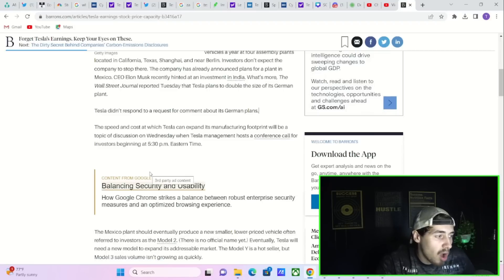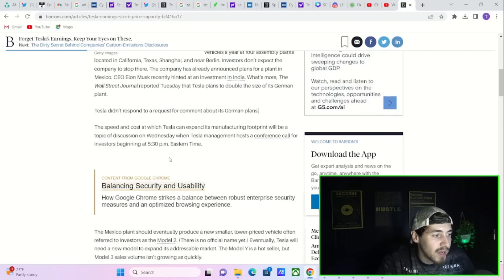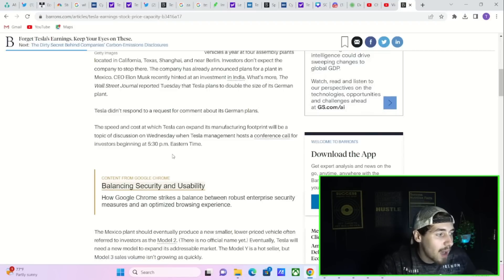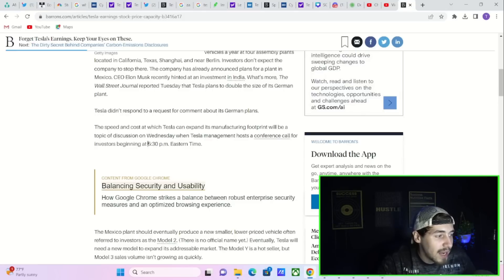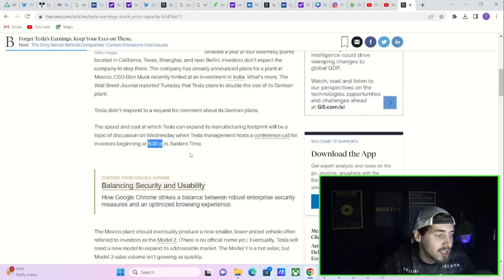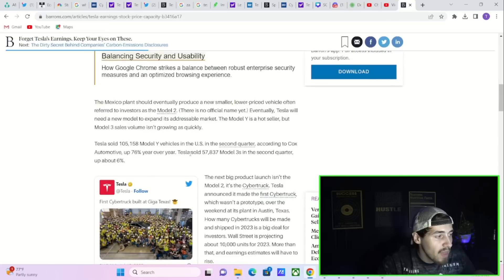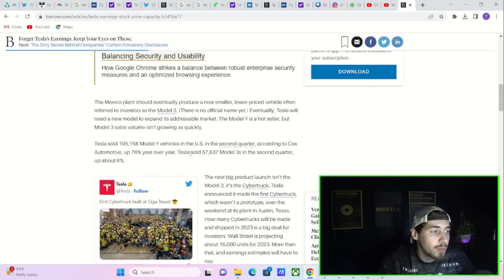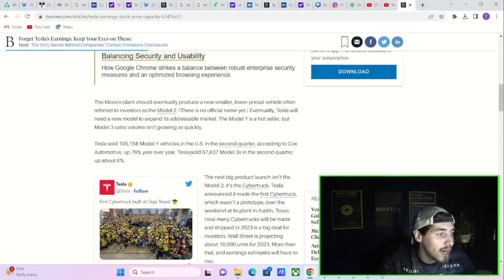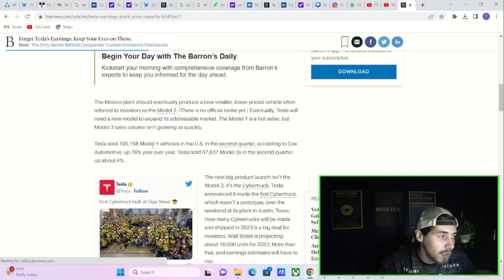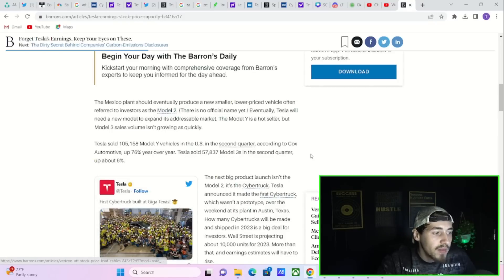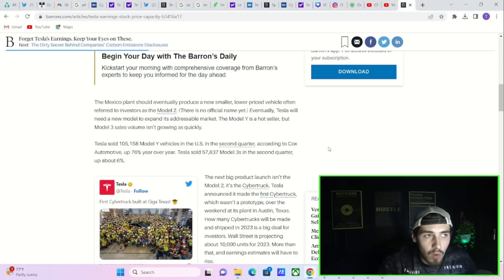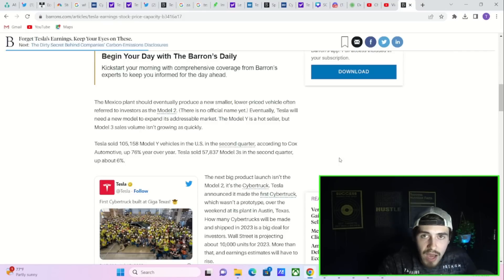The speed and cost at which Tesla can expand its manufacturing footprint will be a topic of discussion on Wednesday's earnings call that will begin at 5:30 PM Eastern time. The Mexico plant should eventually produce a new smaller low-price vehicle often referred to by investors as the Model 2.